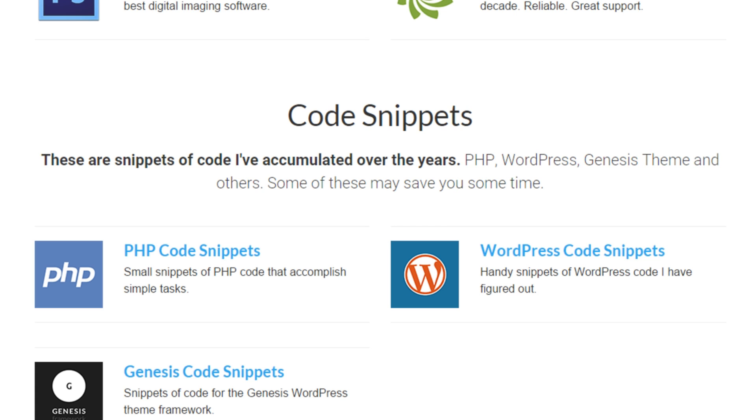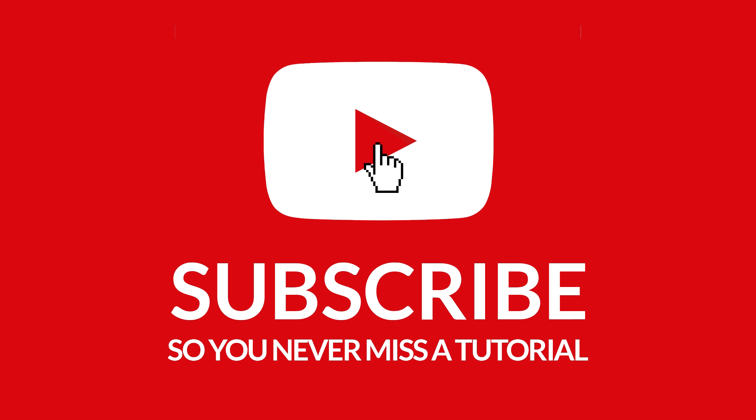That'll do it for this episode. Thanks for watching and I'll talk to you later.